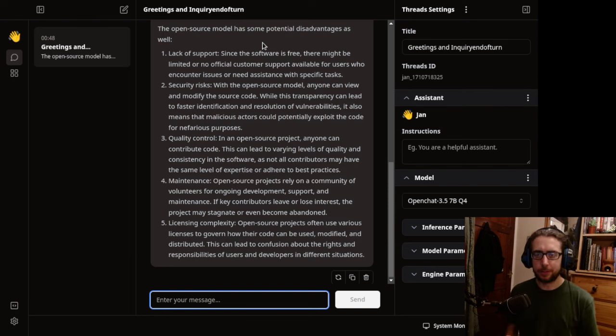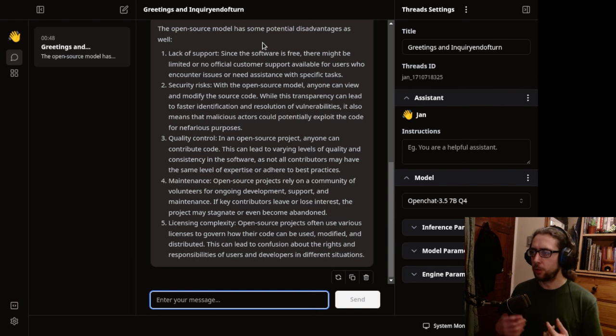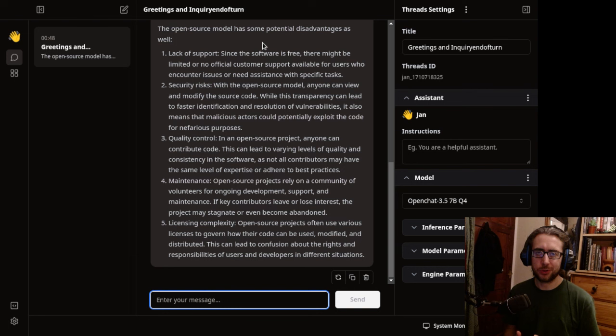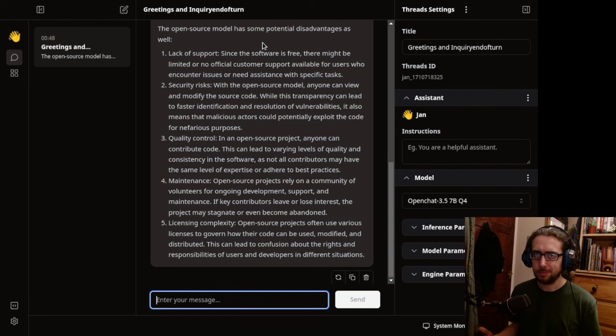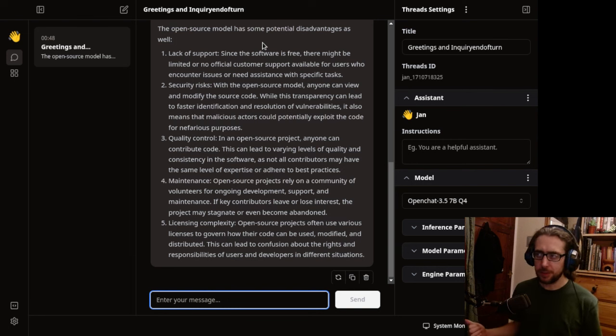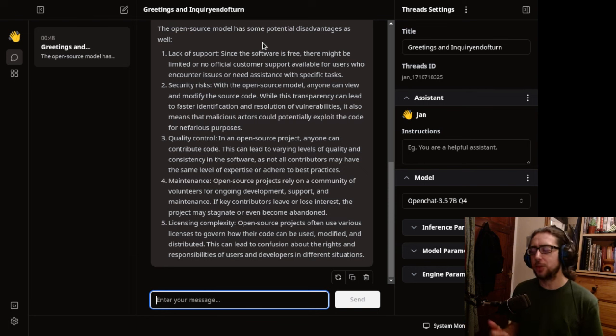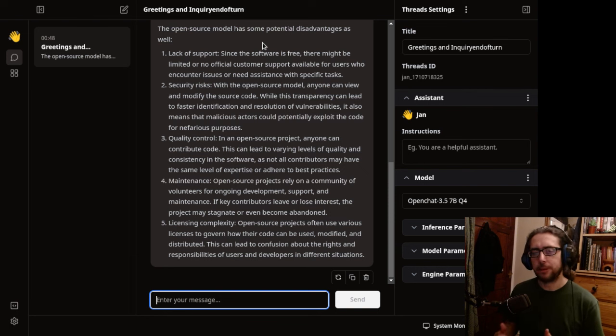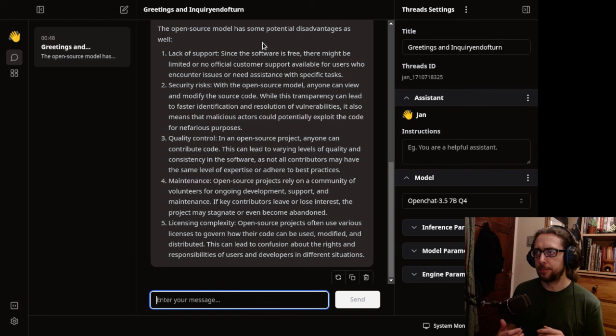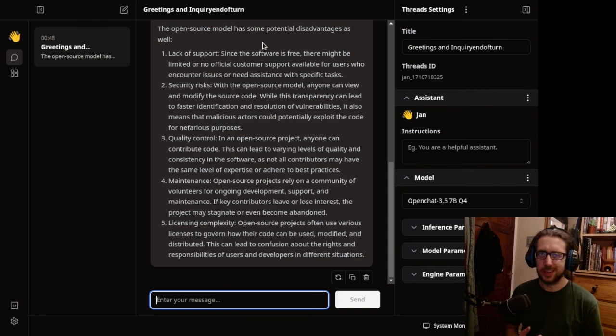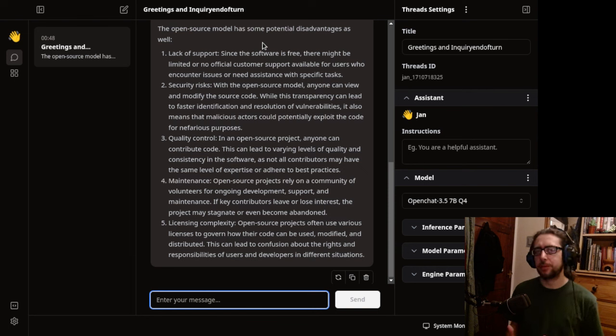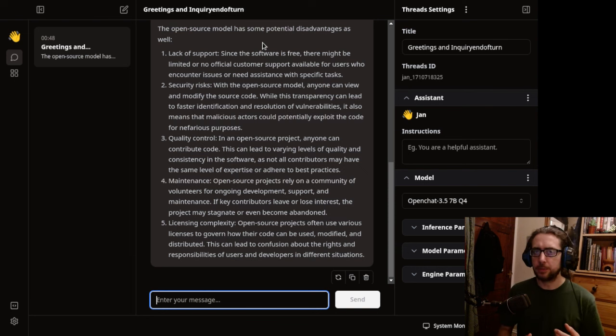So, first argument, lack of support. Since the software is free, there might be limited or no official customer support for users who encounter issues or need assistance with specific tasks. Again, this one, very easily debunked, freeware exists. There is a lot of proprietary software out there that is given away for free with no support whatsoever. Whether or not it's open source is completely irrelevant for the most part.